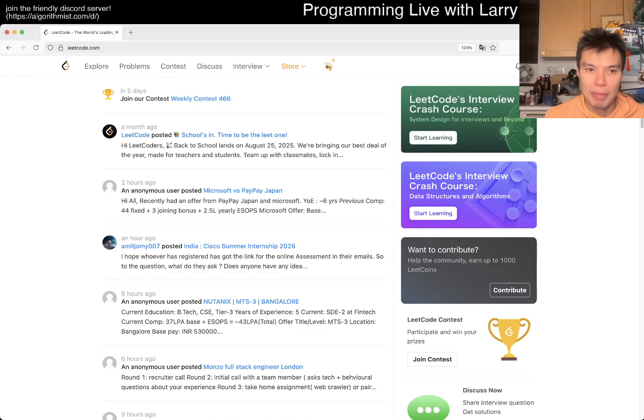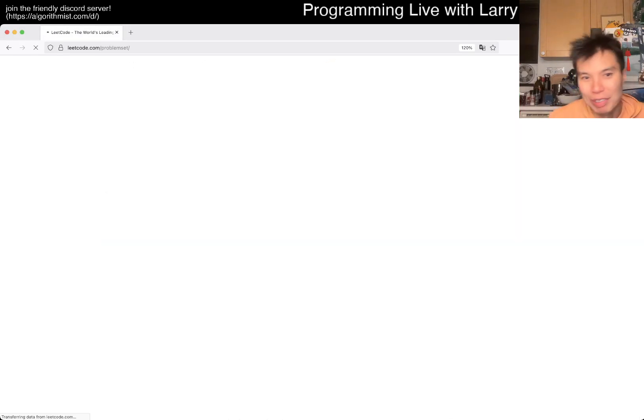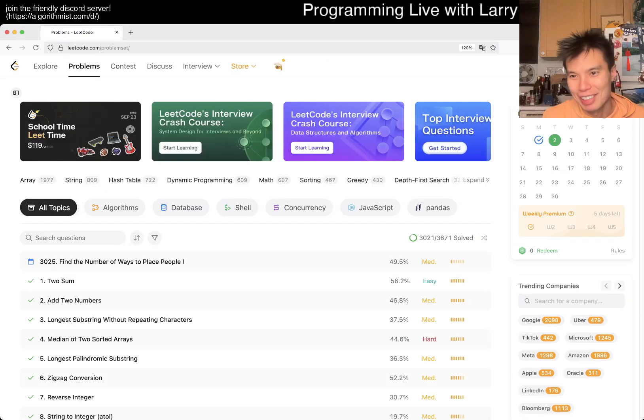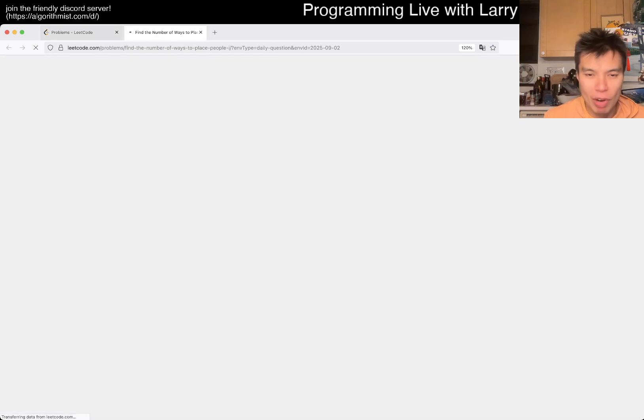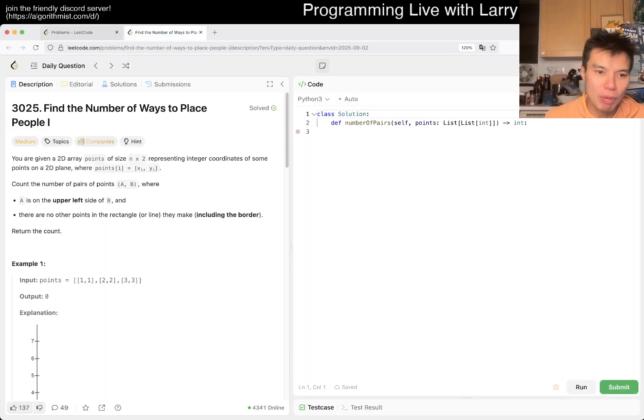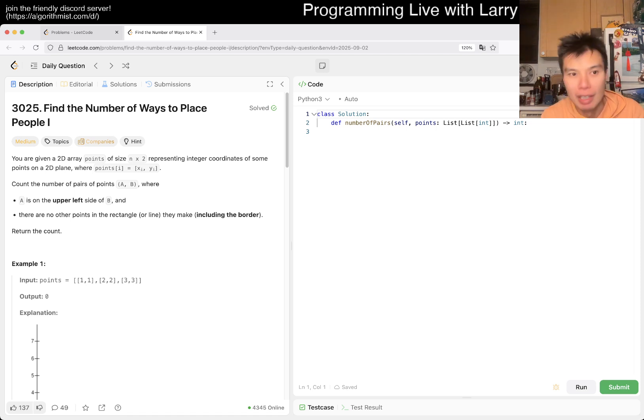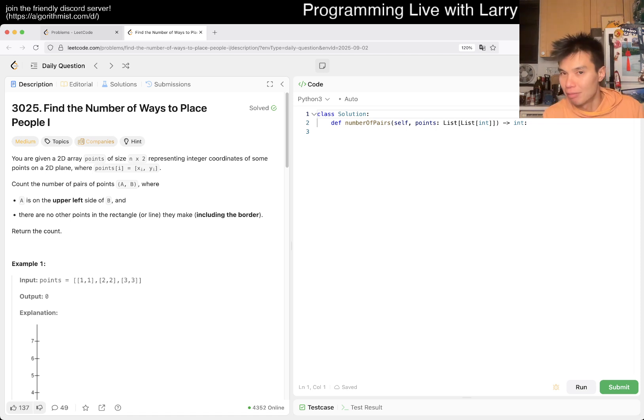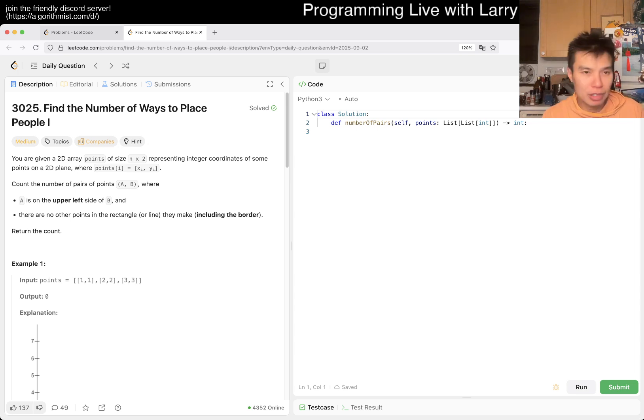Hey everybody, this is Larry. This is day two of the September LeetCode Daily Challenge. Hit the like button, hit the subscribe button, join me on Discord. Let me know what you think about today's problem. We have problem 3025: Find the Number of Ways to Place People One.